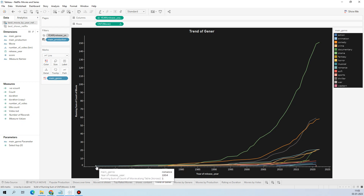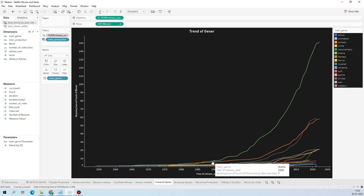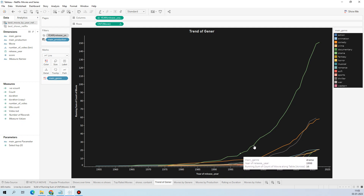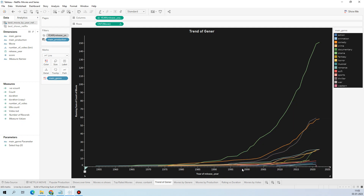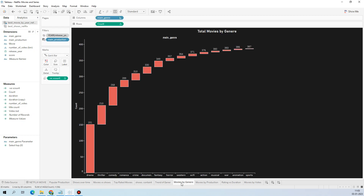The genre trend worksheet shows that in 1995, romance was trending, but slowly after the 90s, in the early 2000s, all categories started getting attention and drama took huge popularity. To create this I used release year in columns and count of movies in rows, with genre applied in the color field so we can see different lines for each genre.